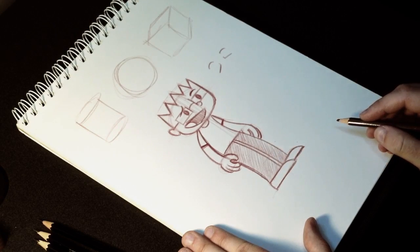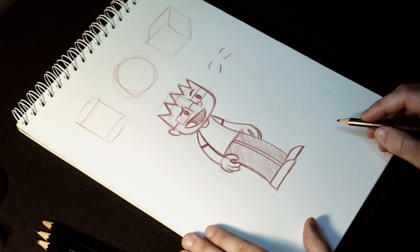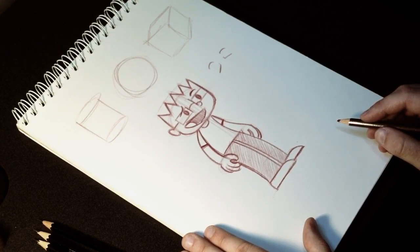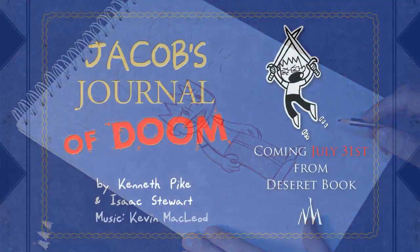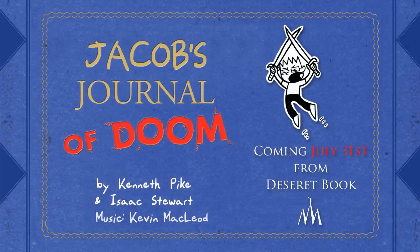So that's how you draw Jacob Young from Jacob's Journal of Doom.